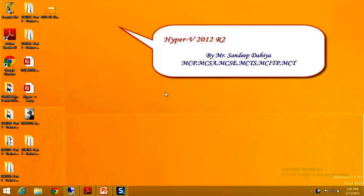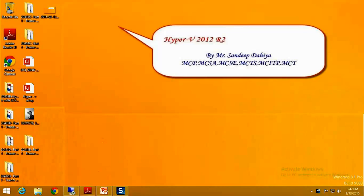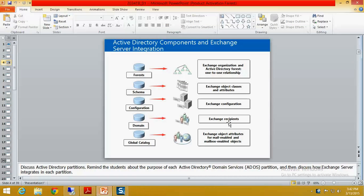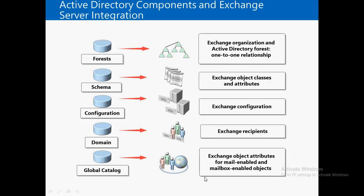Good morning, this is your host Sandeep Dhaya and today we are going to learn about the integration of Active Directory with Exchange Server 2013. In this video I'm going to explain the relationship of Active Directory with Exchange 2013, how Exchange is totally dependent on Active Directory, what the components are, and I'm going to discuss the relationship from the database perspective to the application perspective.